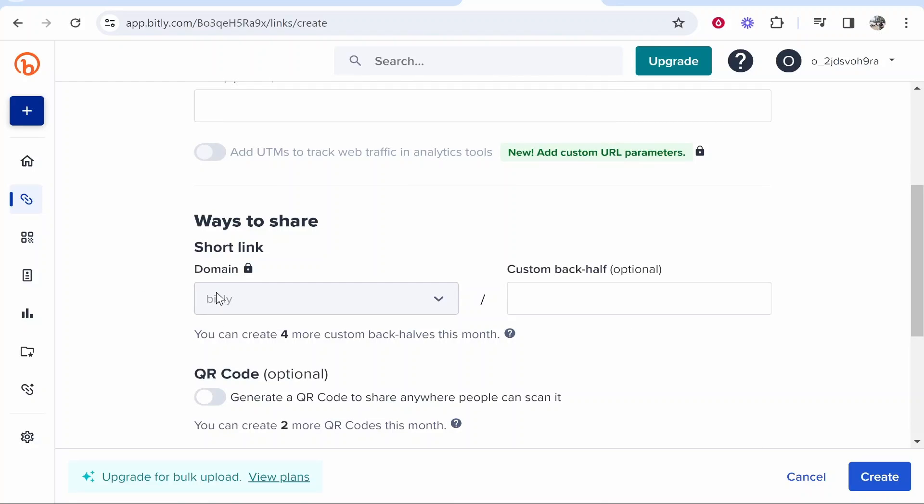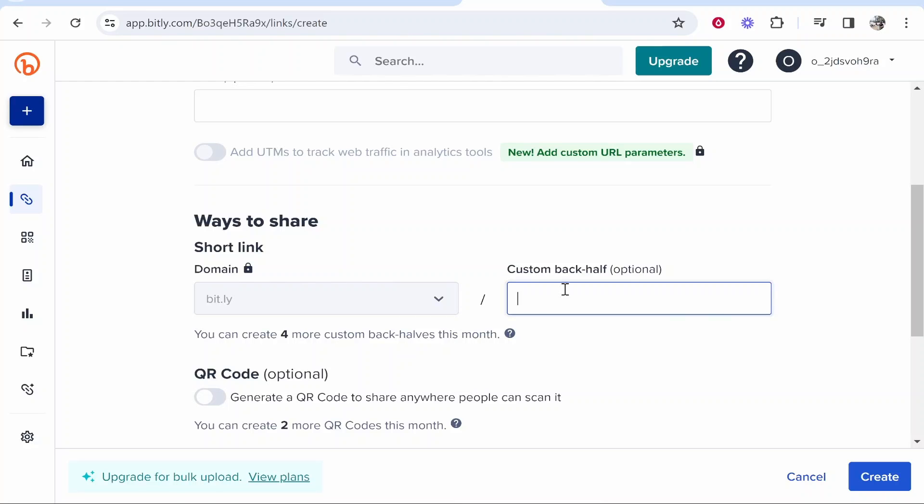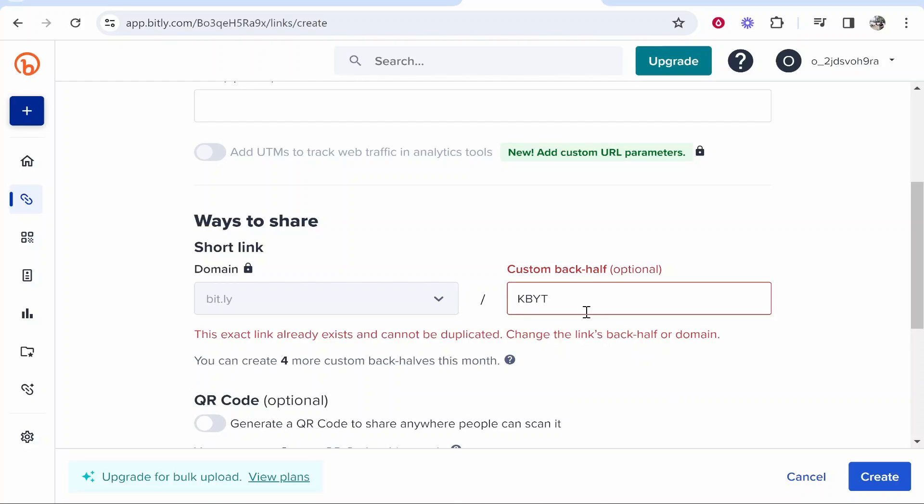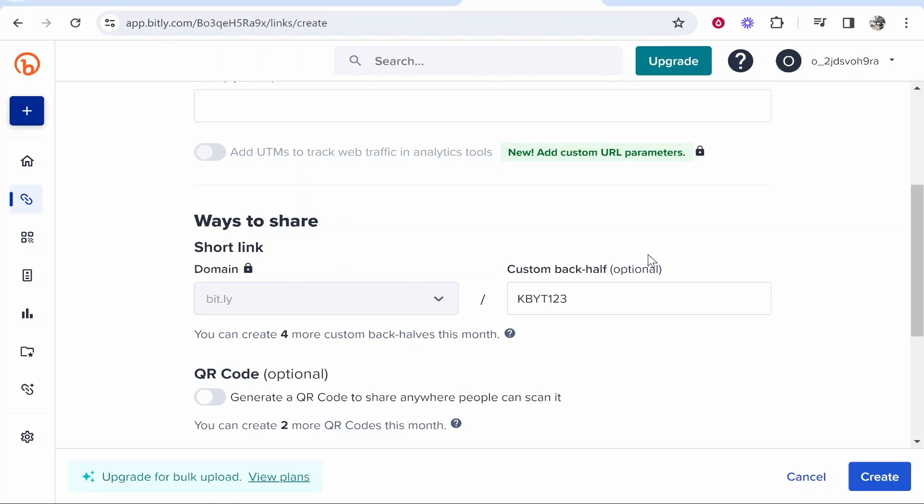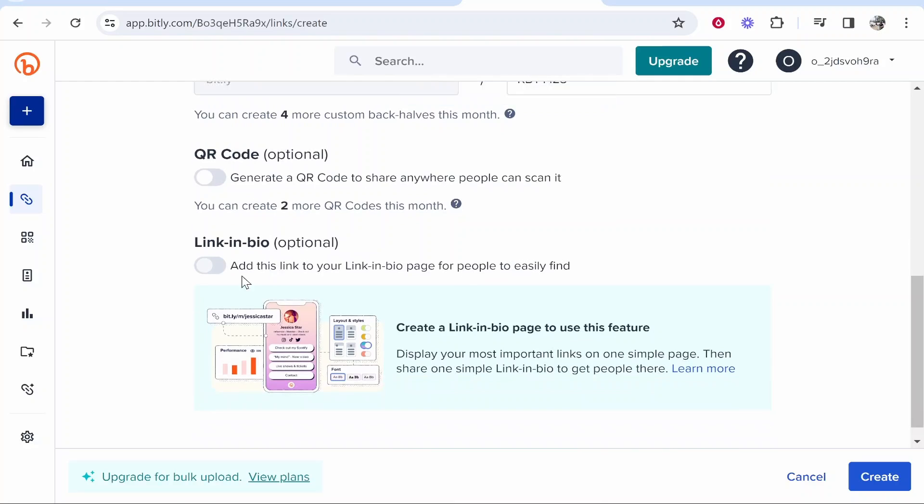By default, the URL will be bit.ly forward slash, and then you can type a custom back-half here. I'll just type kbyt for knowledge base YouTube. There you go, that is available, we're going to use that.